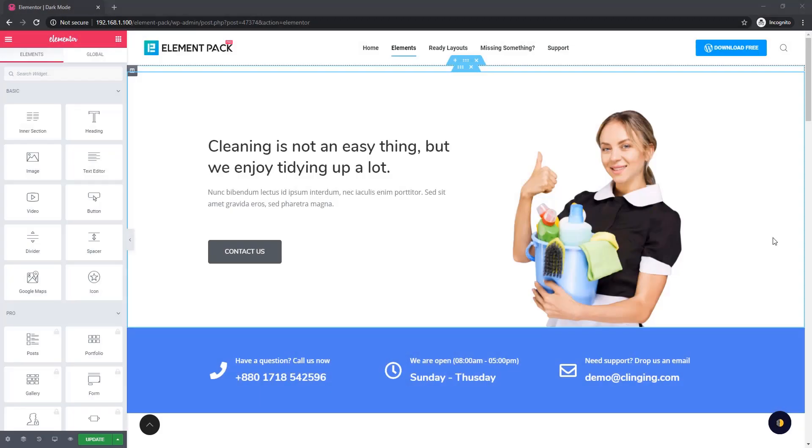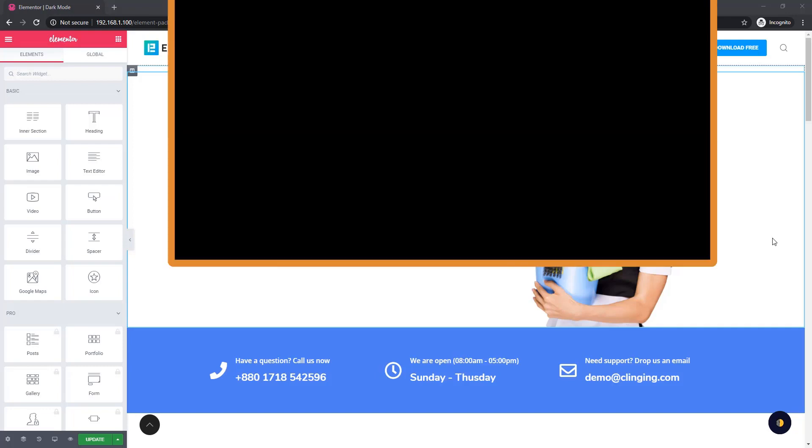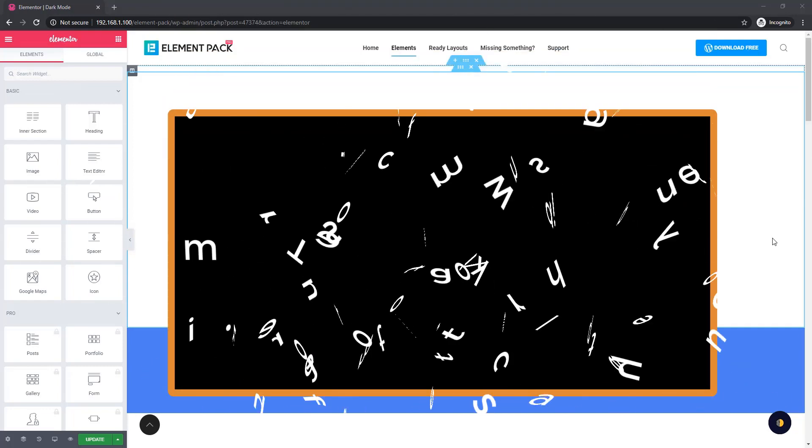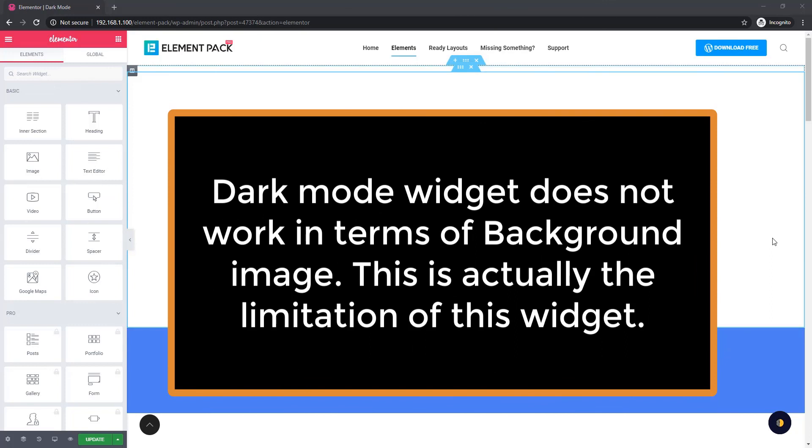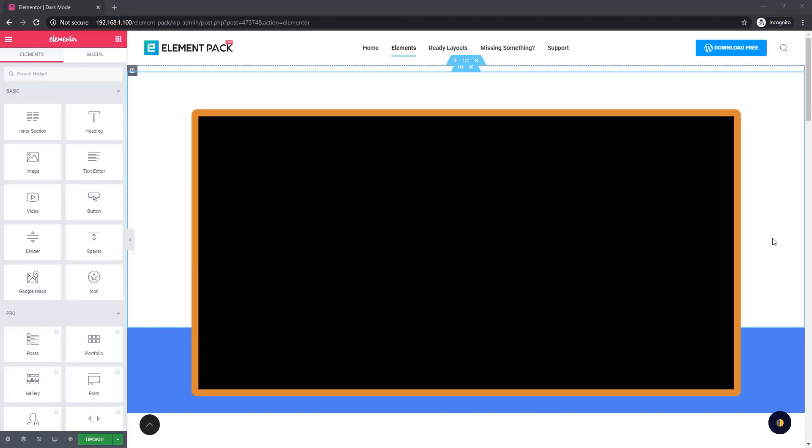The two things that I have done here earlier: one is taking a pre-made web page and another is inserting the dark mode widget. To explain the dark mode, there is one limitation for using dark mode - if any page holds a background image, the dark mode will not work in terms of that. On the other hand, it will work for another image except background image.